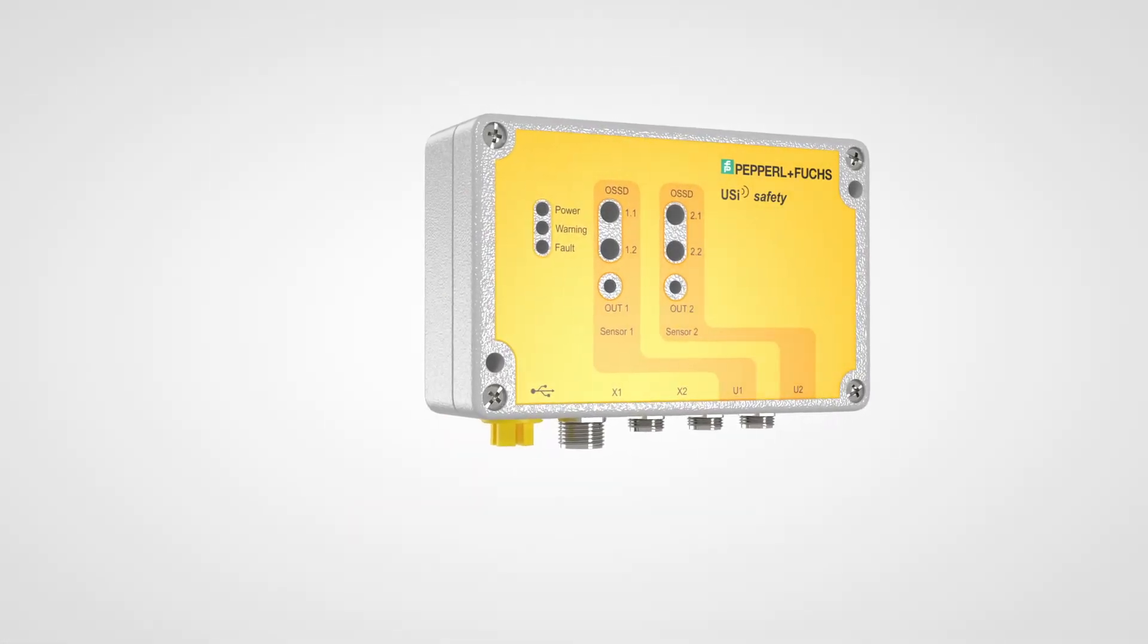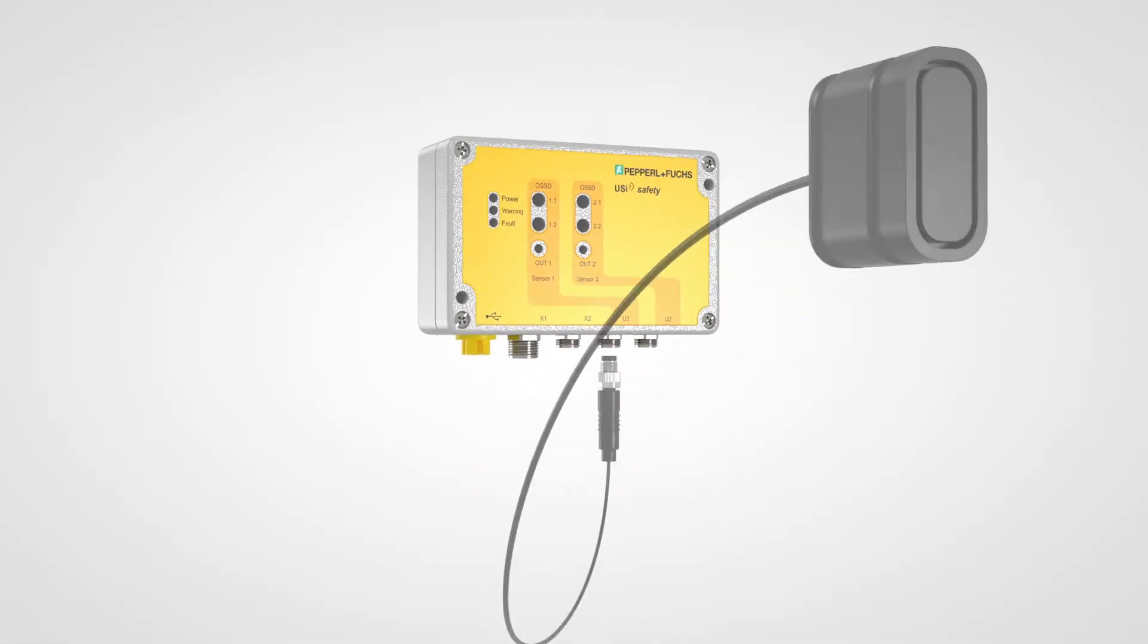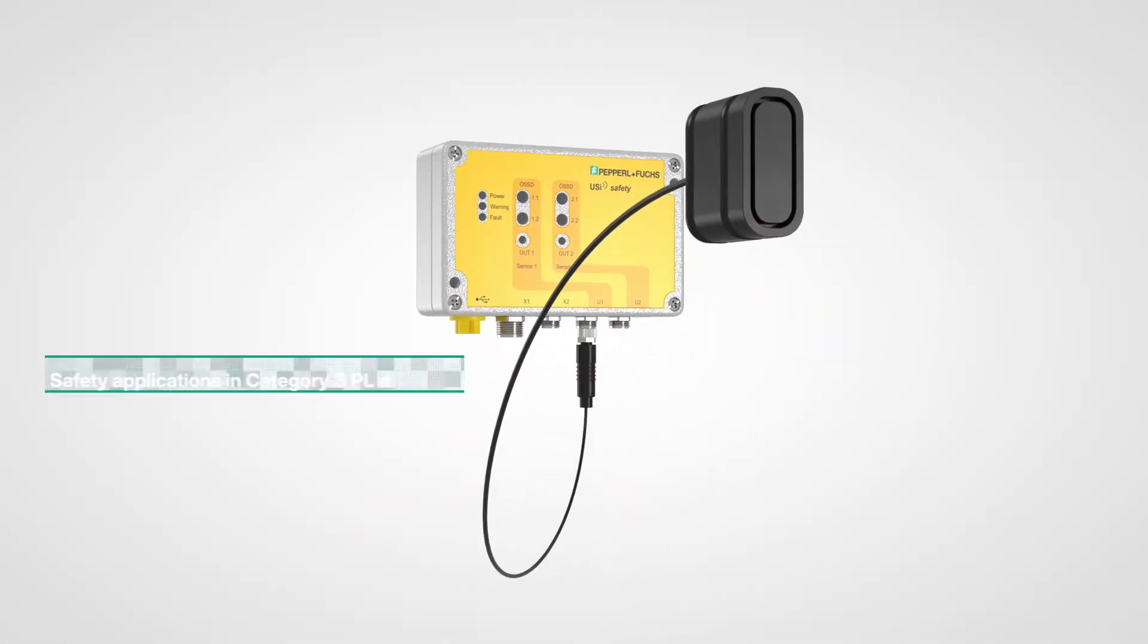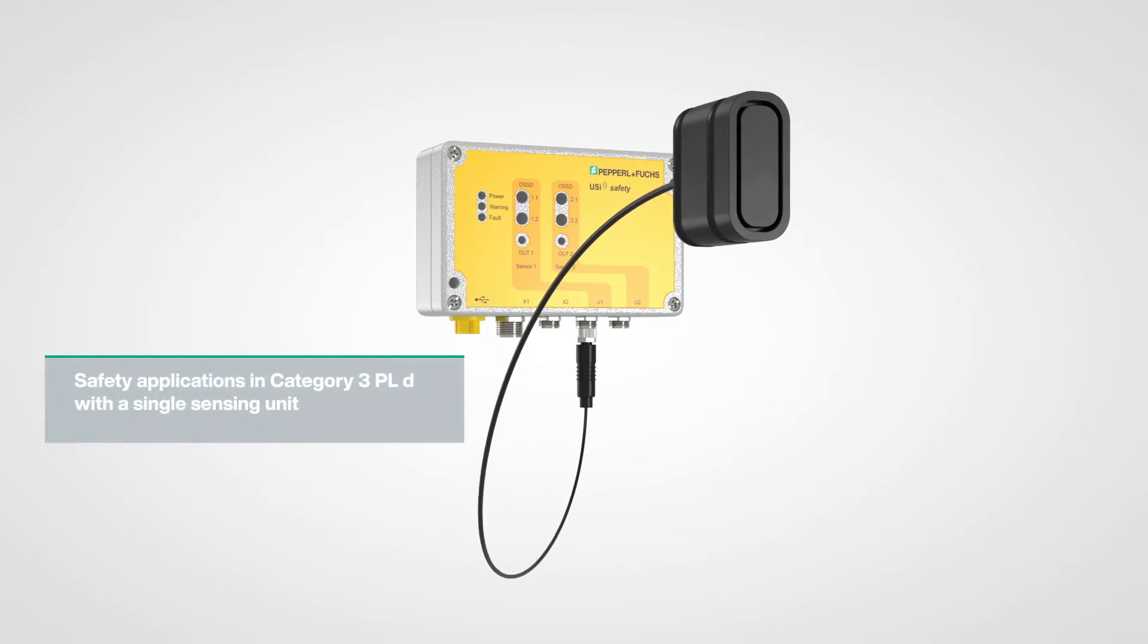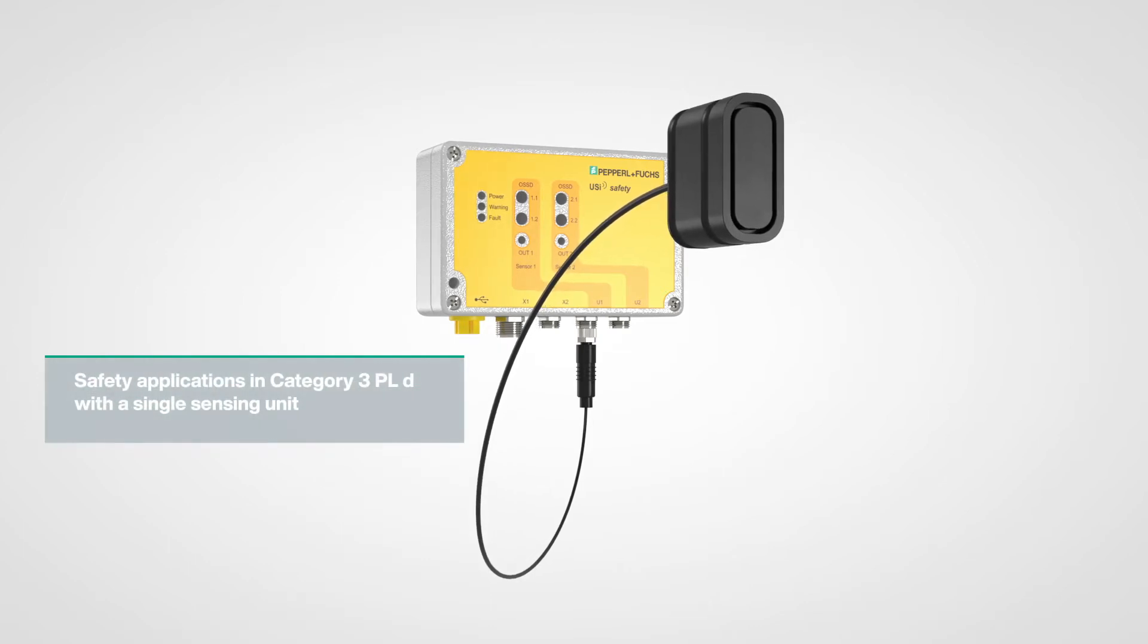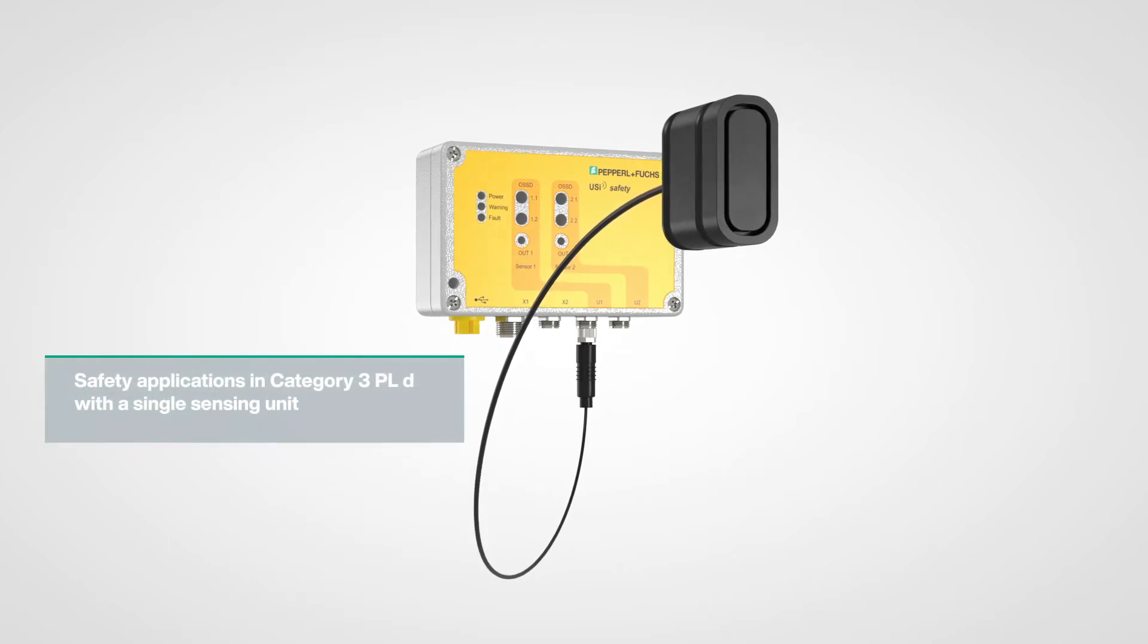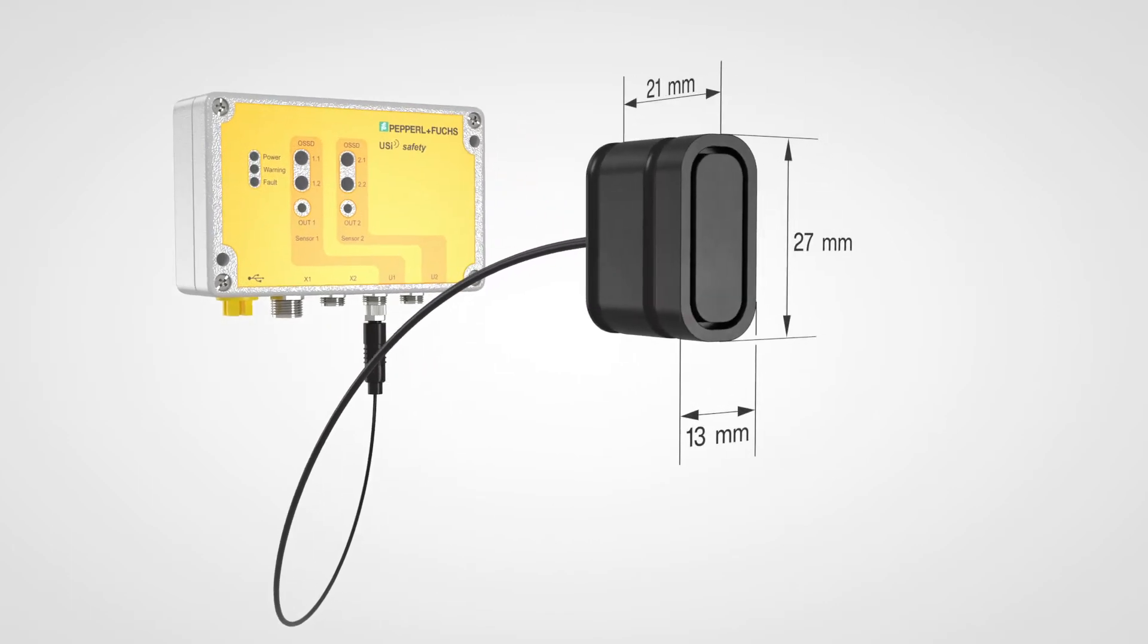The special design and unique ultrasonic technology make the UziSafety the perfect addition for machine safety.